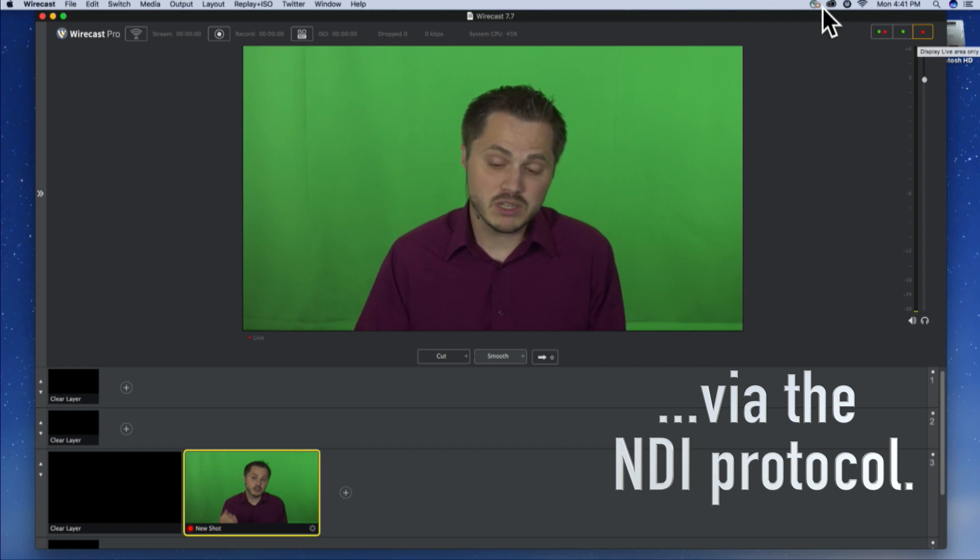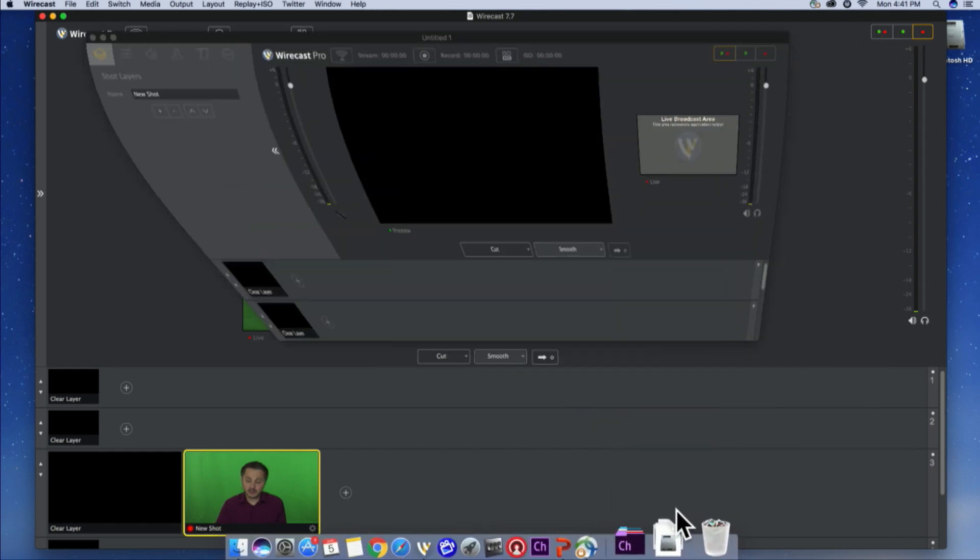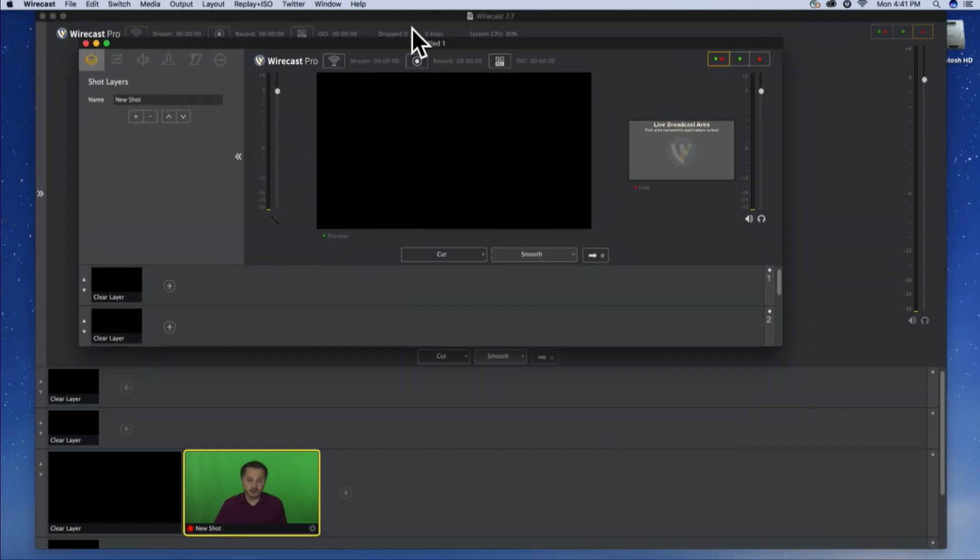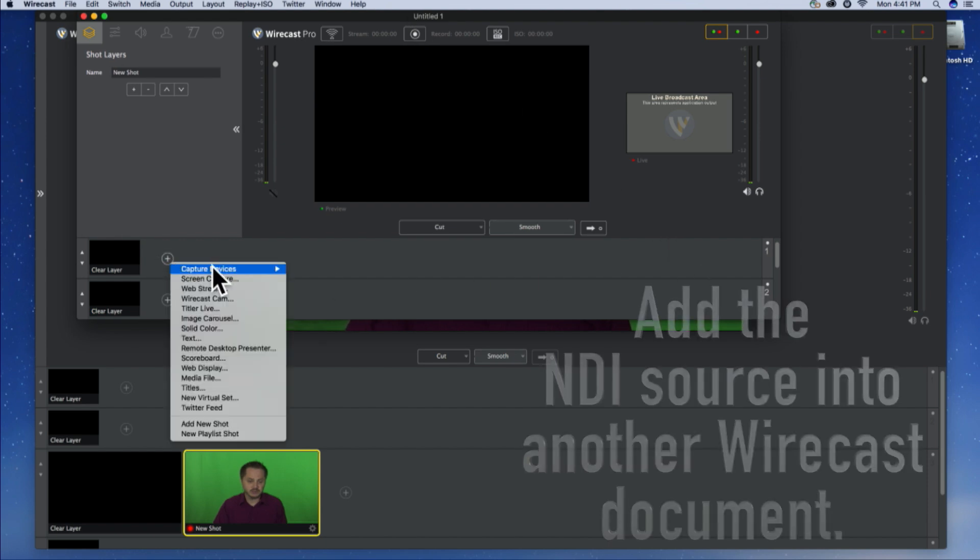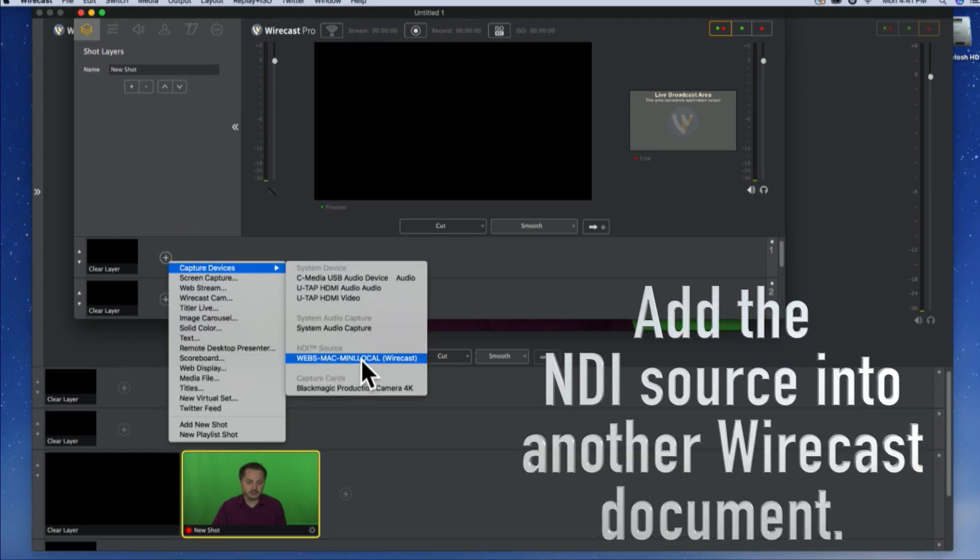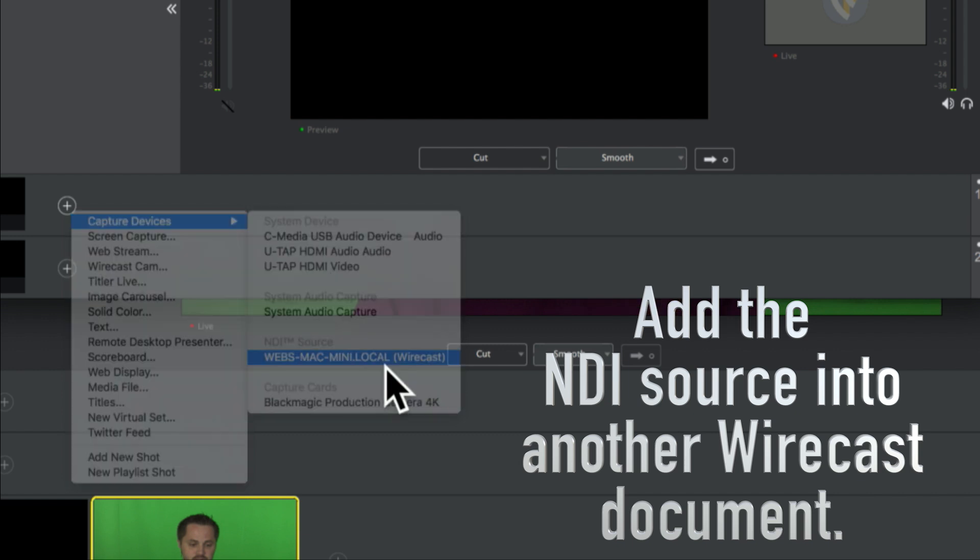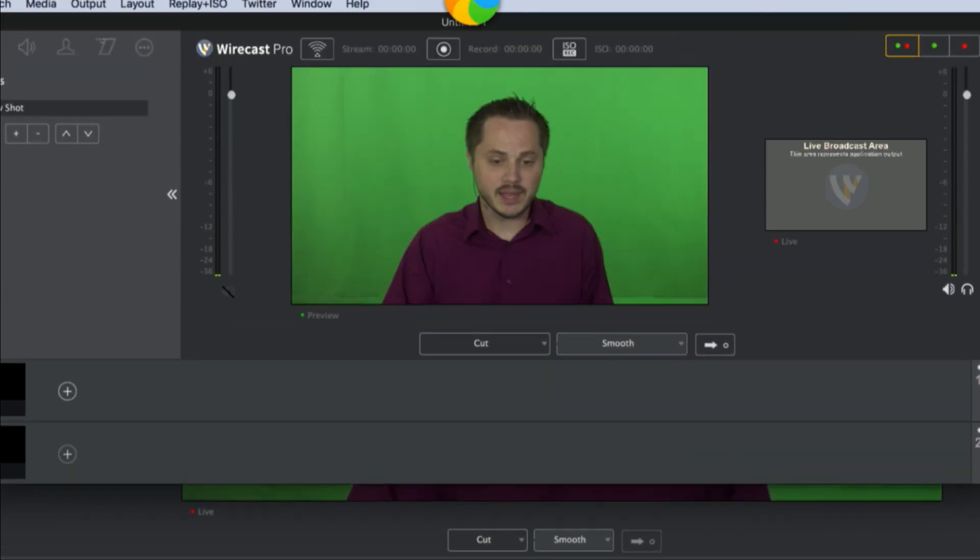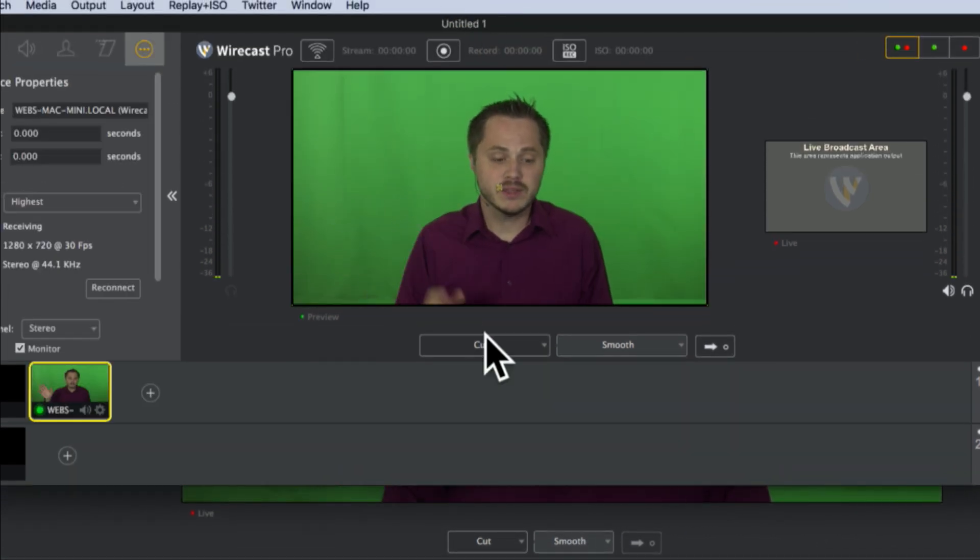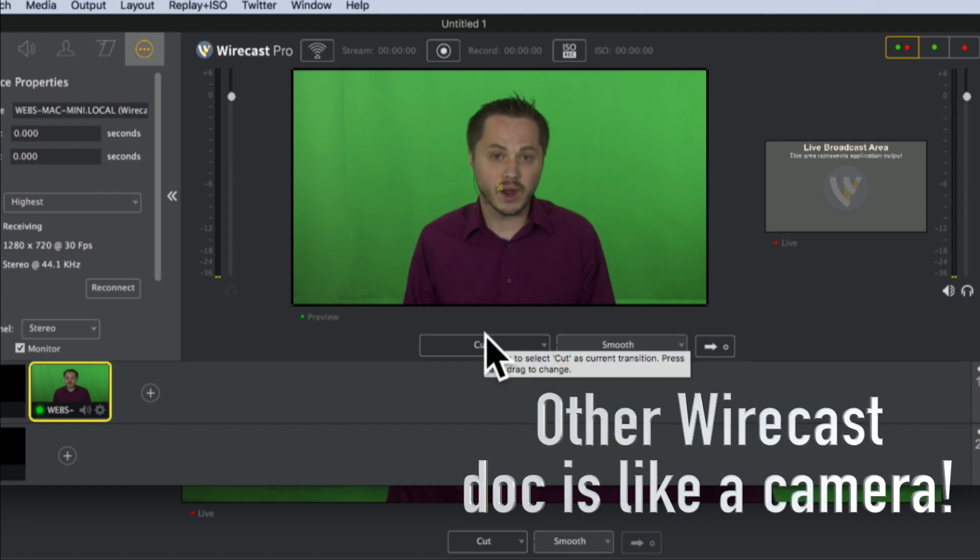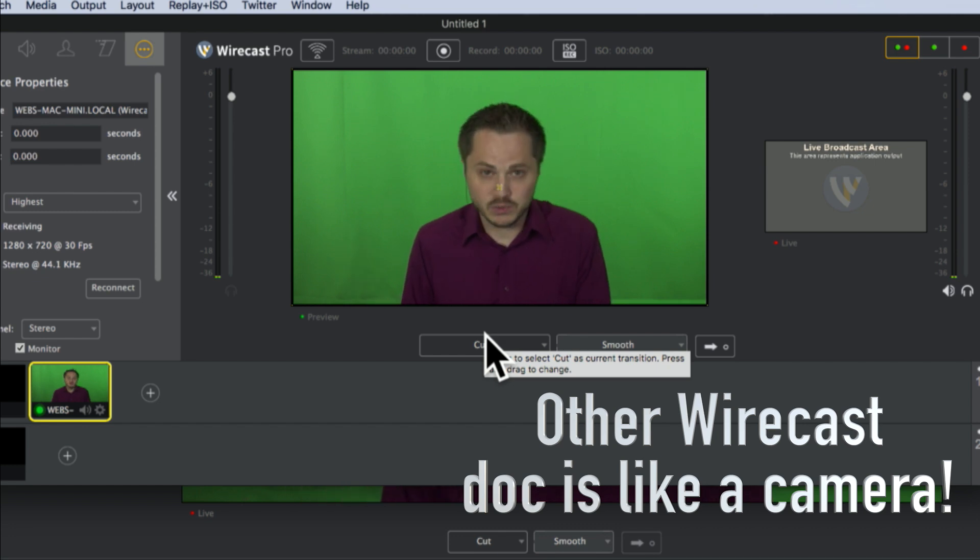Now, to prove it, I'm just going to hop into another Wirecast document, which I just have open already. Totally blank, untitled document. And I'm going to add the NDI source Web S Mac Mini Local. And that is my NDI source coming from the other Wirecast project. Now, of course, this Wirecast could be on a totally different computer as long as they're connected on the same network. But I'll pull that in and it should just pop in right there.